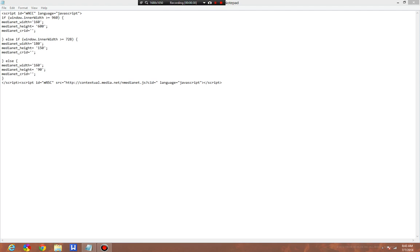What it basically says is if the window length is greater than or equal to 960 pixels, show this size ad unit. You can change these to whatever you want. This is what I've used.